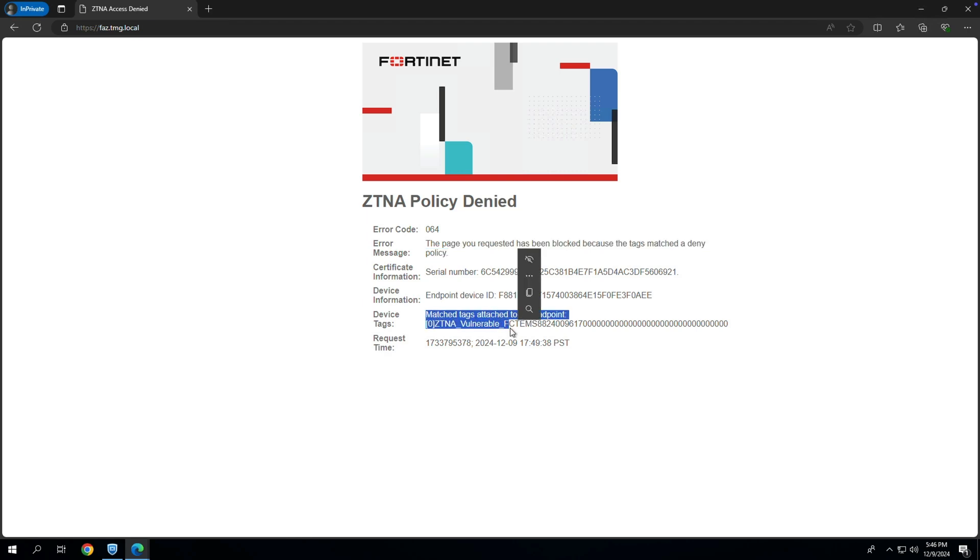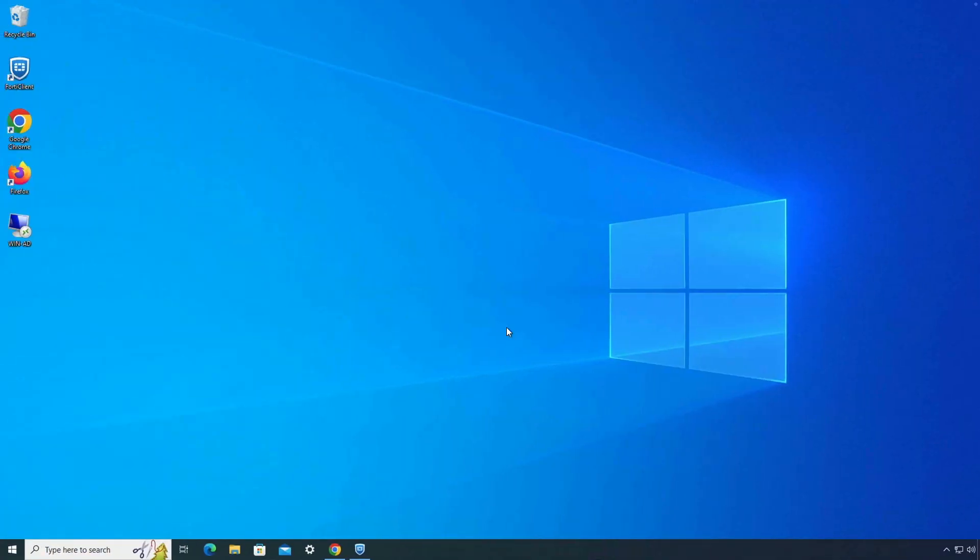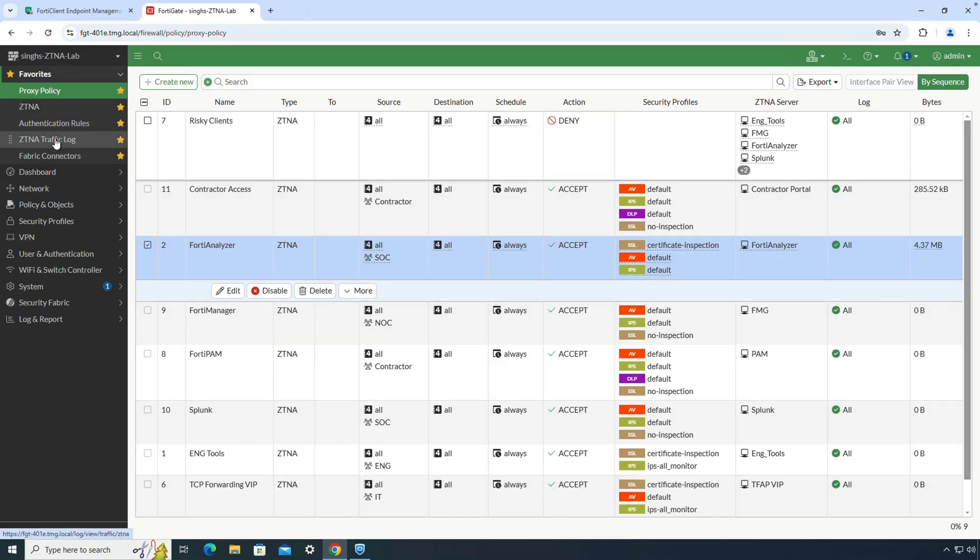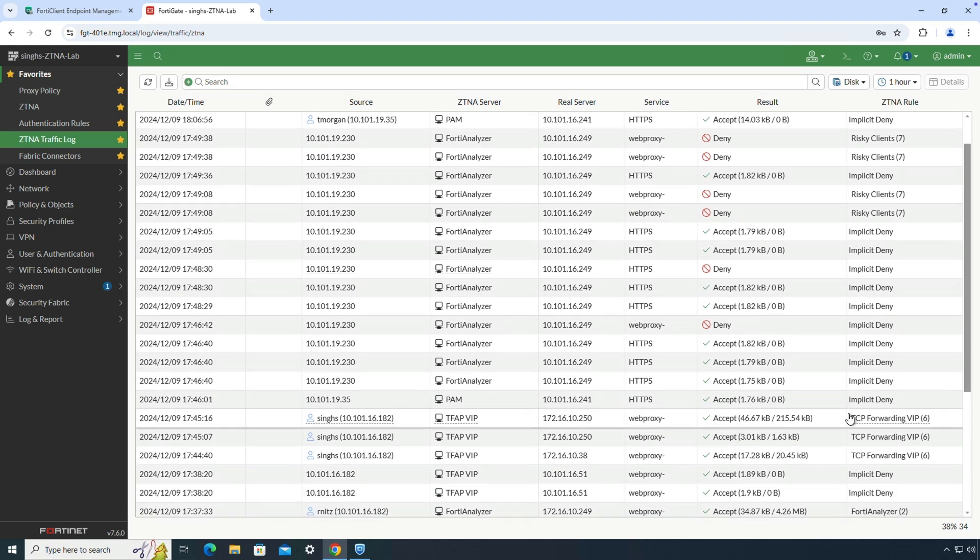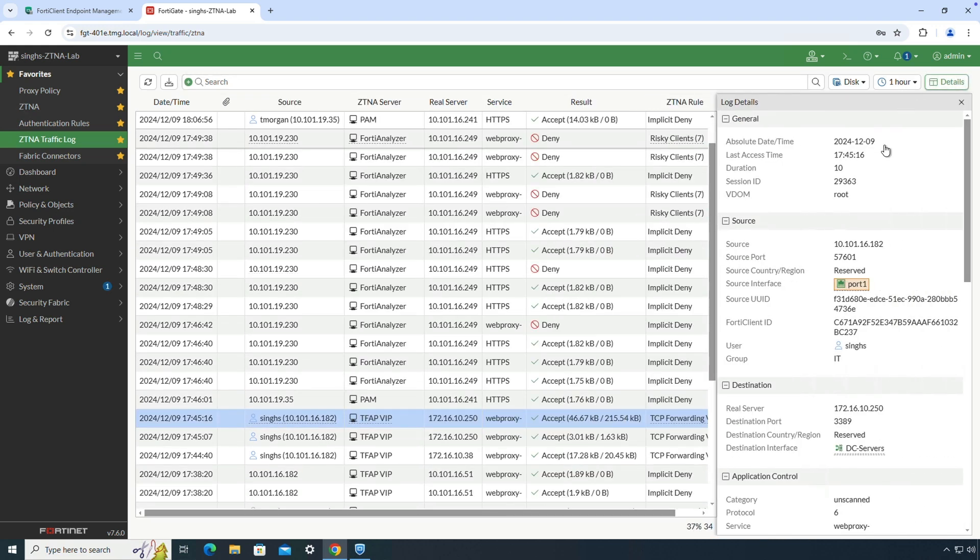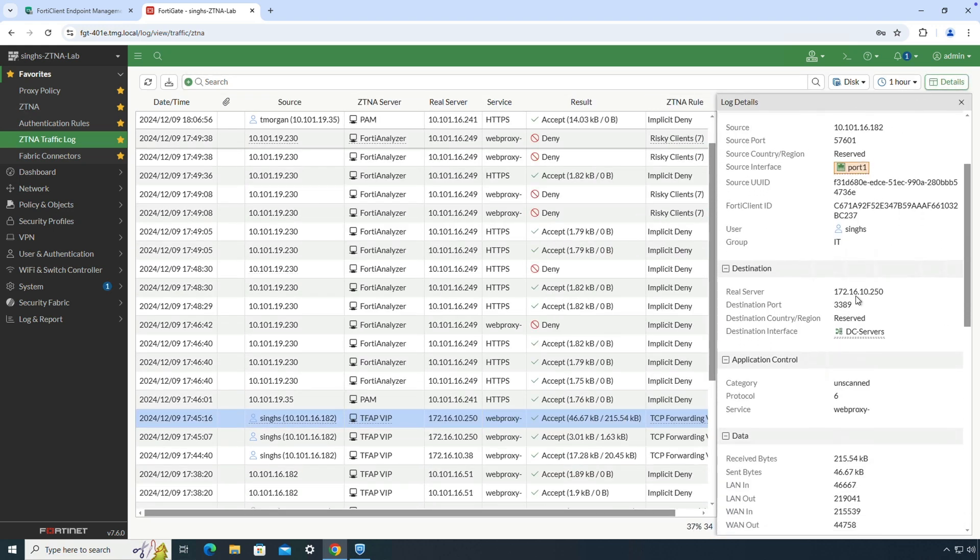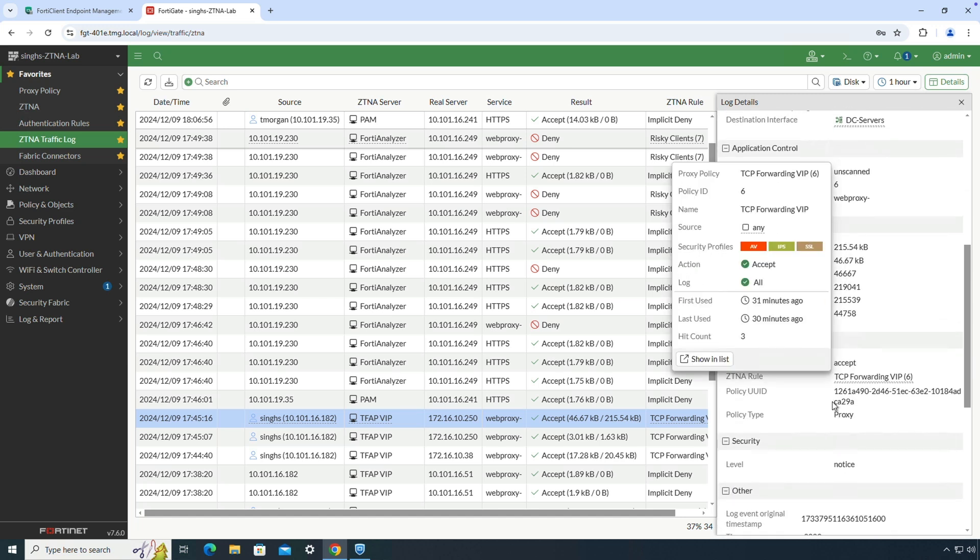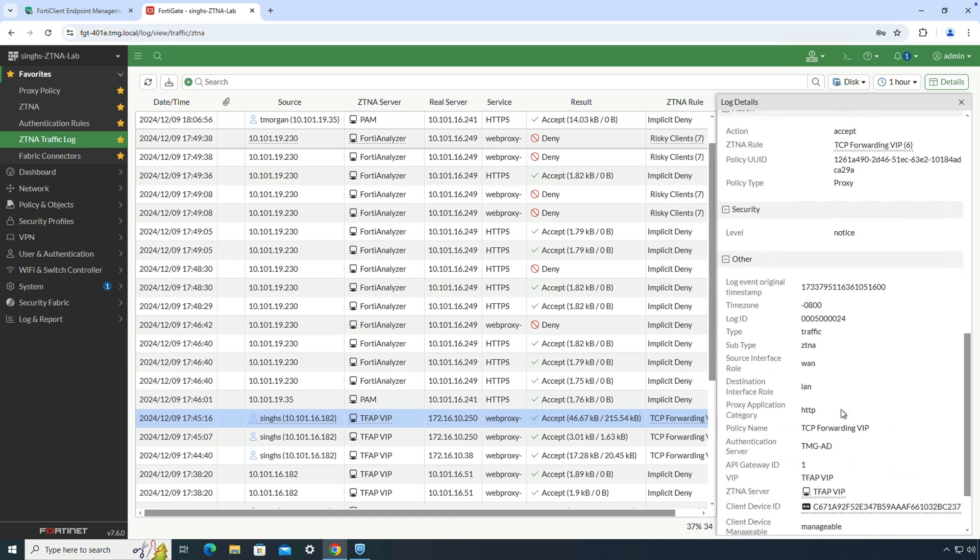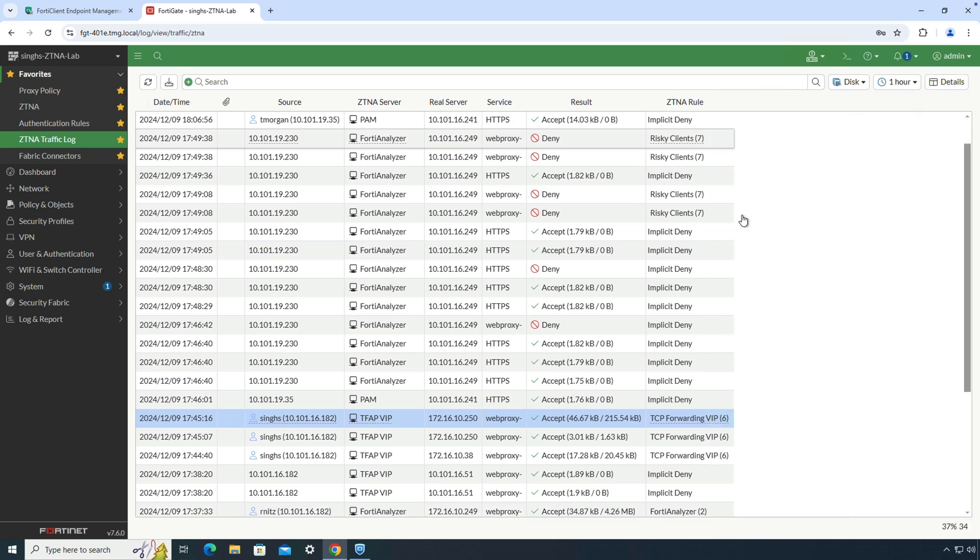We can verify all the user activity under the ZTNA traffic logs on the FortiGate. Here we can select a specific log and click details button to get further information about each of these user sessions, like the ZTNA rule, the ZTNA server, detailed information on the endpoint, along with the tags that were assigned to the endpoint at the time of the connection request.